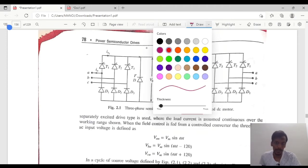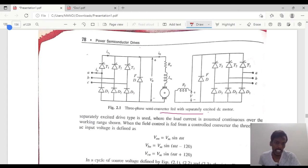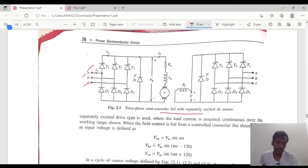So the three-phase semi-converter has four categories. The first category is the three-phase semi-converter fed with separately excited DC motor. For this circuit we will take three phases: A phase, B phase, and C phase — three phases are fed with three thyristors and three diodes.